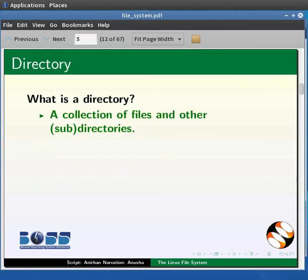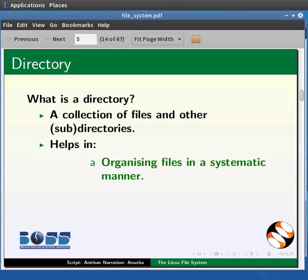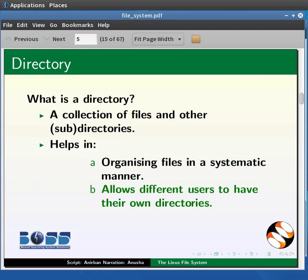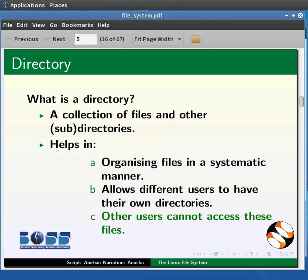What is a directory? A directory can be understood as a collection of files and other directories. A directory helps us in organizing our files in a systematic manner. This is like what we call folders in Windows. It allows different users to have their own directories with files which others cannot access or modify. Also, if there are no directories, all the files on the system need to have unique names, which would be very difficult to maintain.